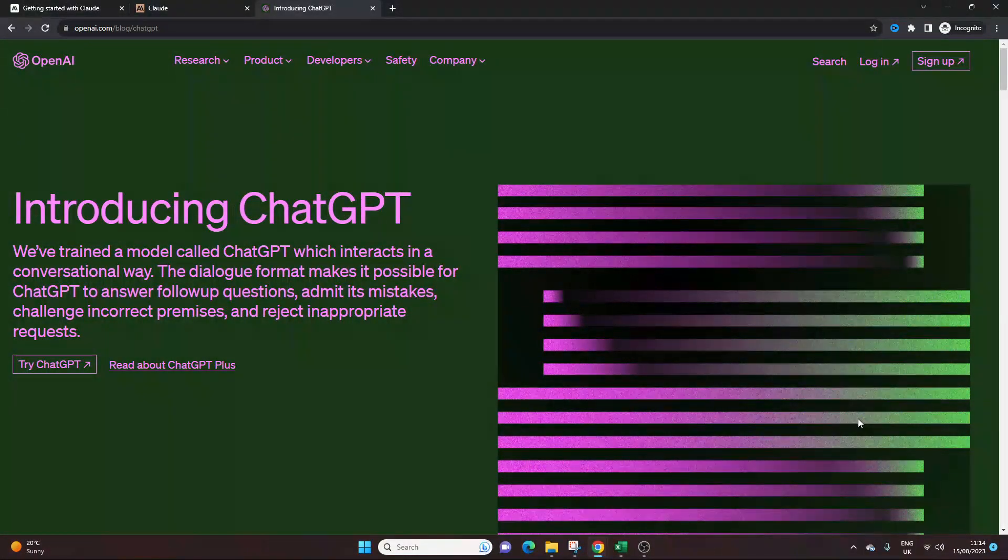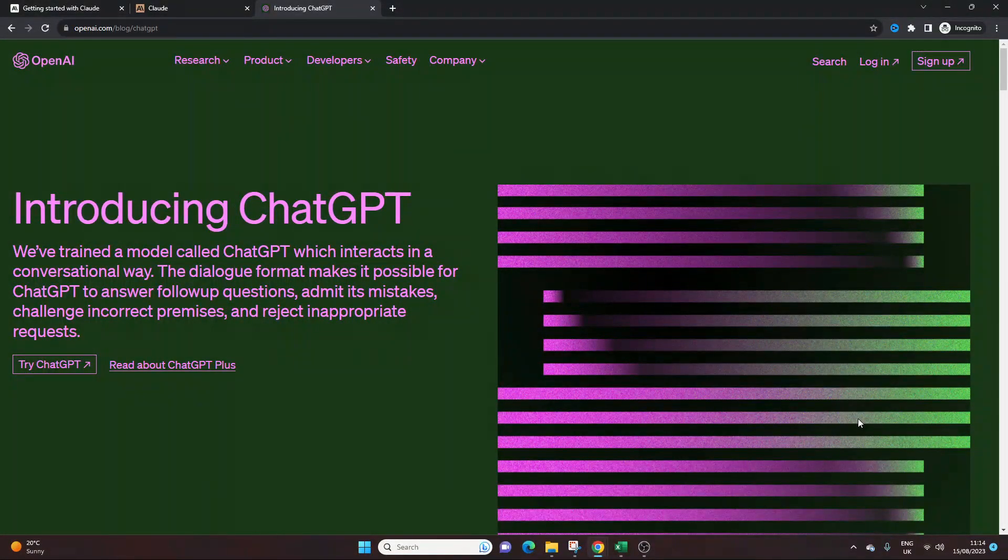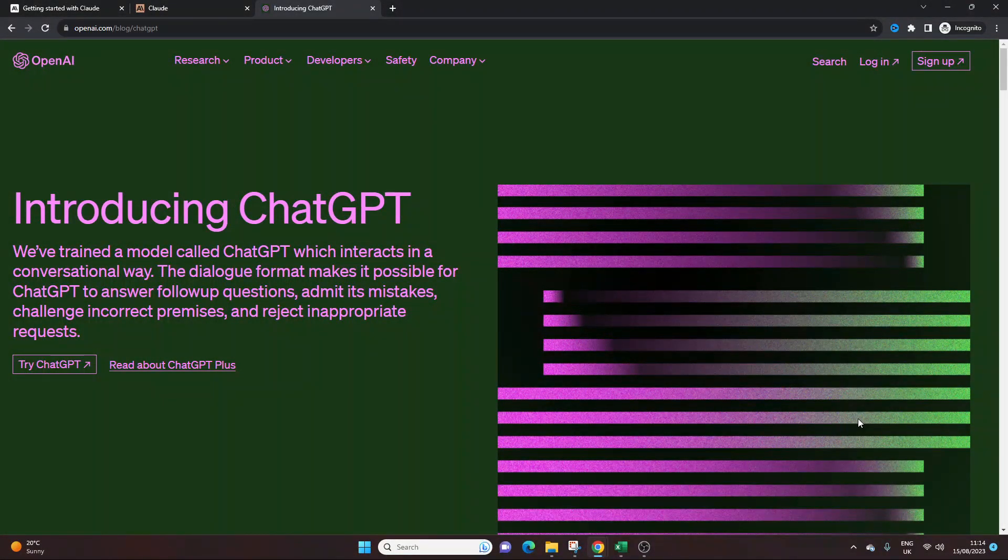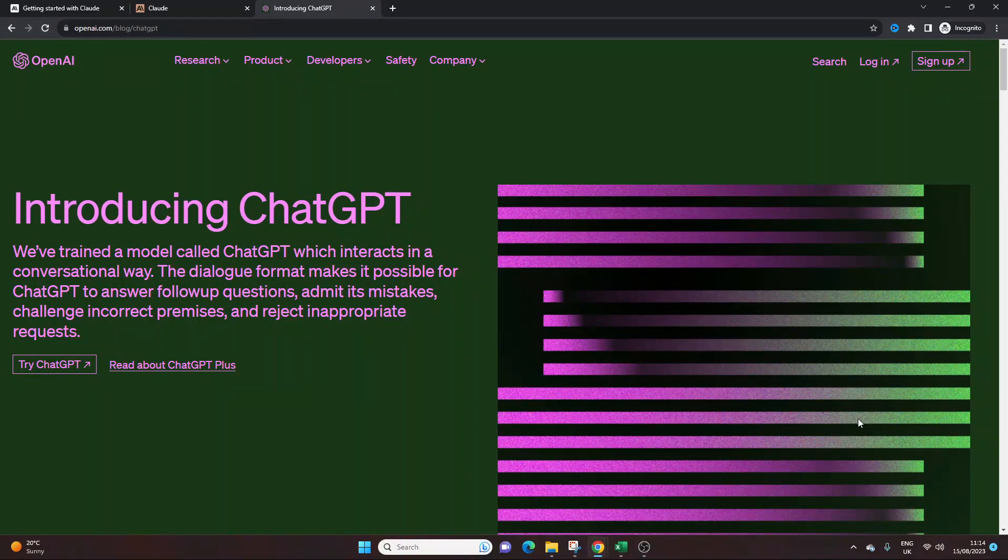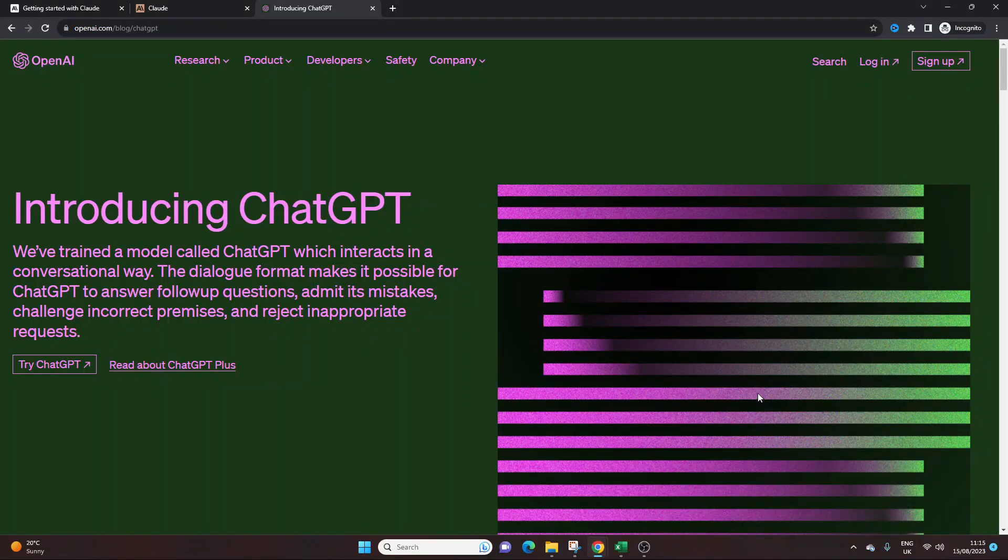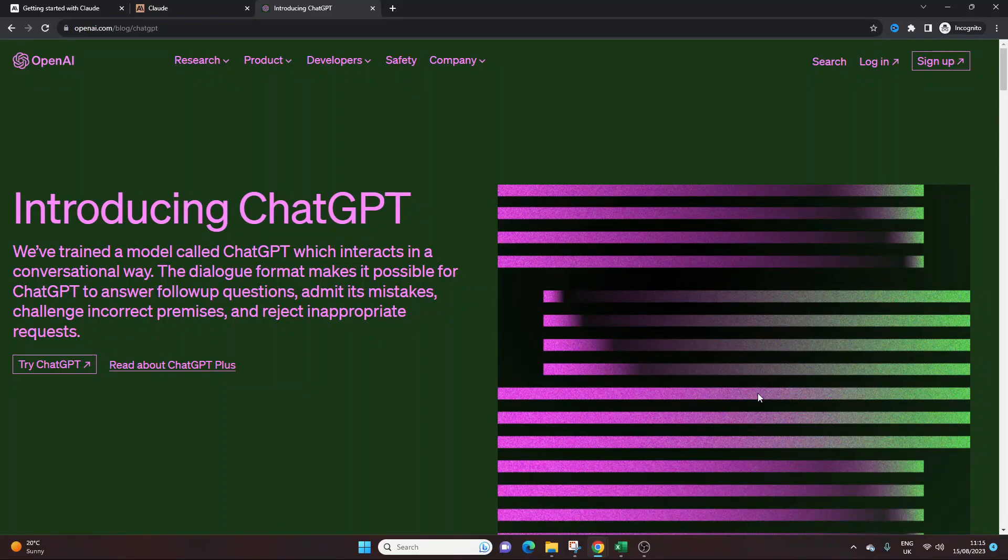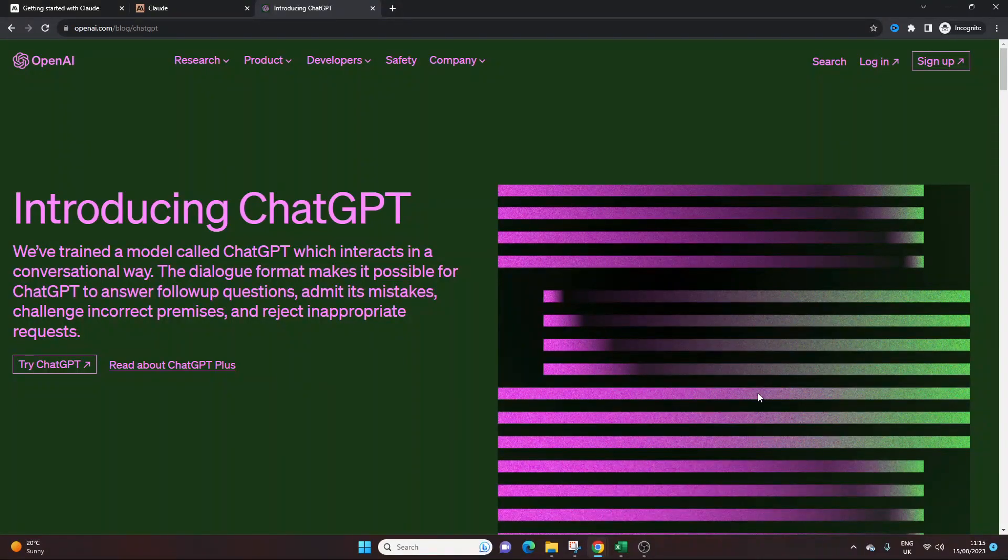Have you been using ChatGPT for project management? Well, maybe you shouldn't. Today I'm going to be showing you an alternative, a new solution called Claude AI, which you could actually use entirely for free and which may actually be more useful and provide you with better output.